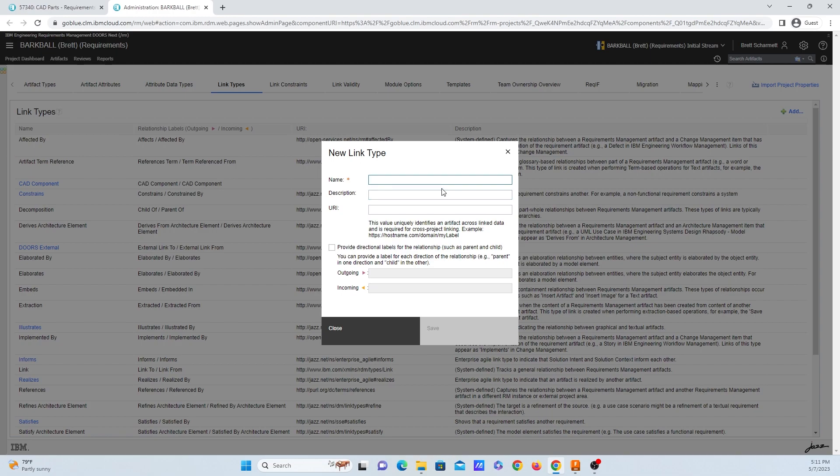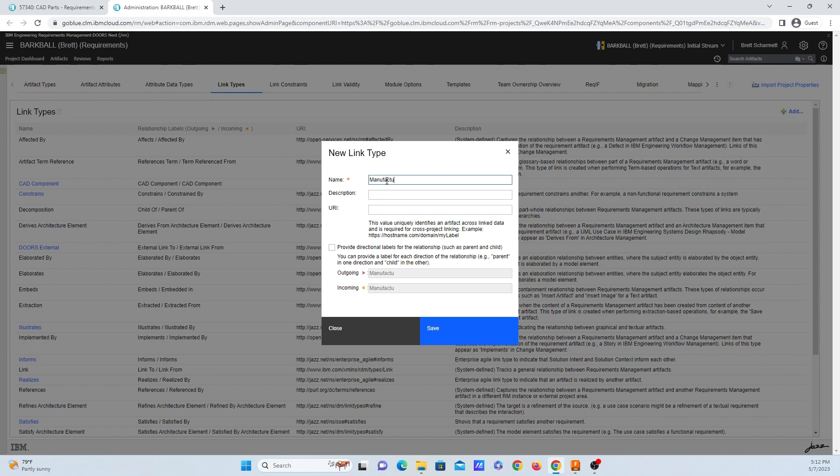We then can put in a name, description, a specific link, and we can provide some directional labeling. So let's get started. I'm going to put in manufacturing device. For the description, it's a good idea to fill this out. And for this description, it's going to be the device that I'll be manufacturing on. Now, if we want to do a very custom link, we can do that.